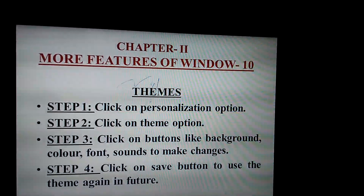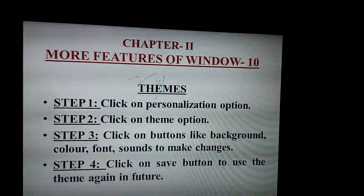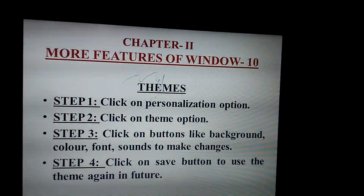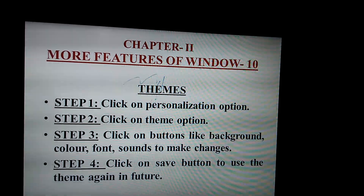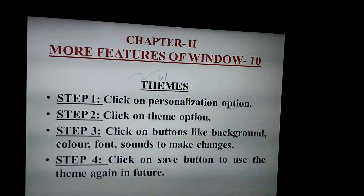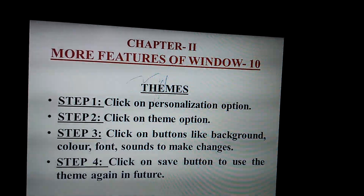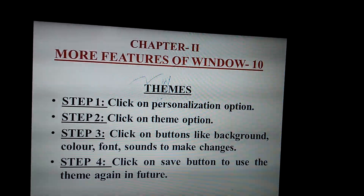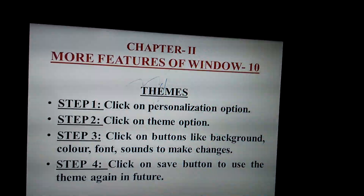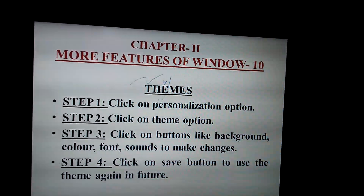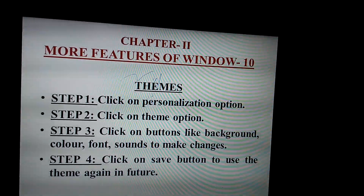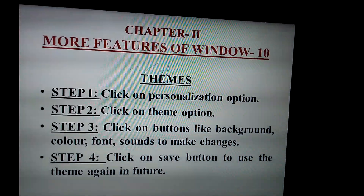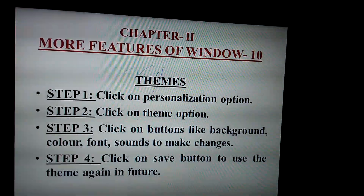Children, more features on Windows 10 themes. Click on the Personalization option — step 1. Click on the Theme option — step 2. Click on buttons like Background, Color, Font, and Sounds to make changes. Click on Save button to use the theme again in future.